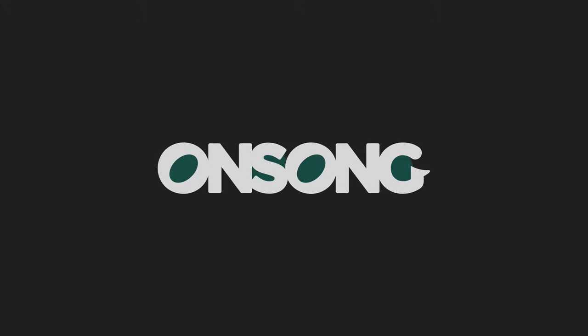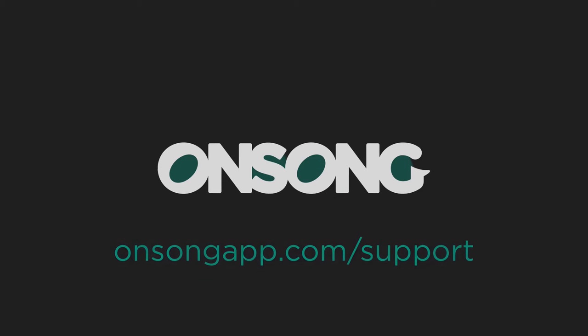Thanks for watching, and if you have any questions, be sure to contact us at onsongapp.com/support.